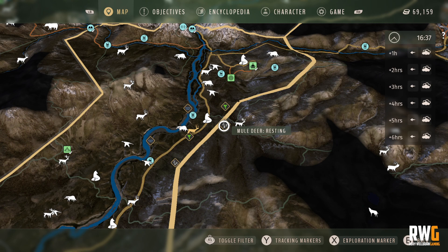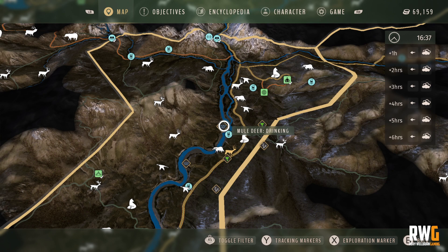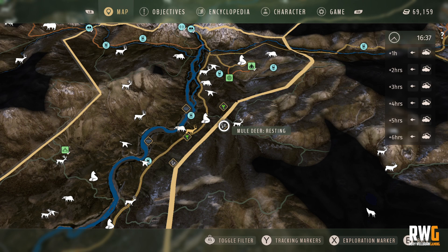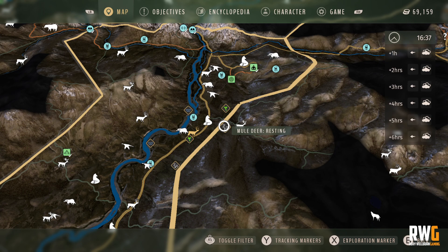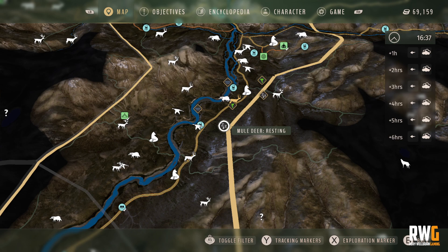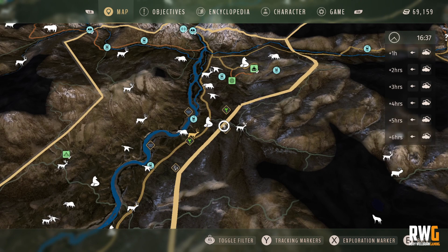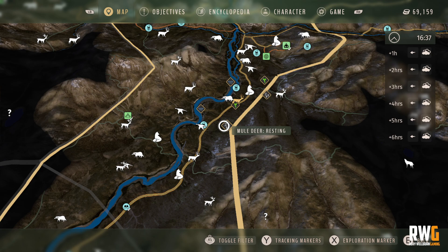Basically what they will do is travel from the rest zone to the feed zone to the drink zone. But if you find them at their resting area and shoot a lot of animals there, that will change from an 'often' to a 'rarely.' So if you've overshot that area, it changes from often to rarely, and now your rarely has changed to an often.